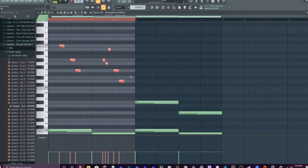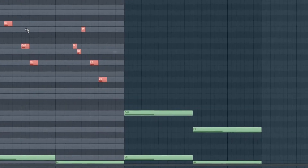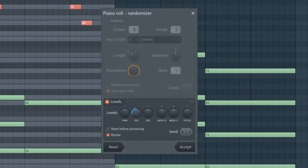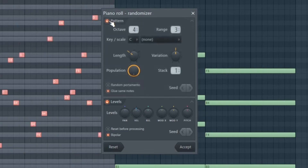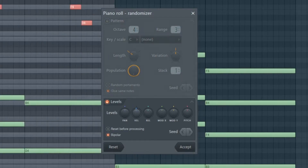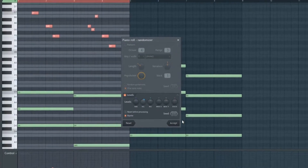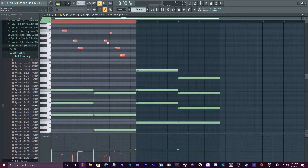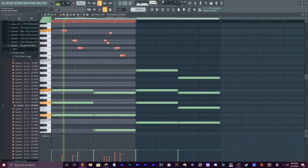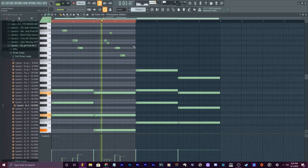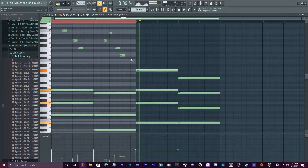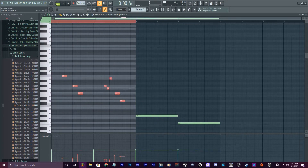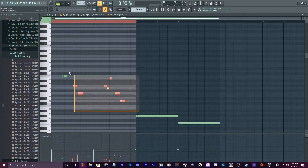I'm gonna select all of these by holding Ctrl and clicking. I'm gonna hit Alt+R and that's gonna randomize the velocity. It's gonna open up like this — if it's the first time you opened it, just unclick this pattern and come down here and mess with the velocity. Then I'm gonna hold Alt and use my middle mouse button to scroll down all of the velocities as you see down here.